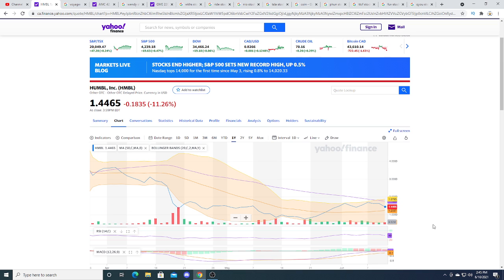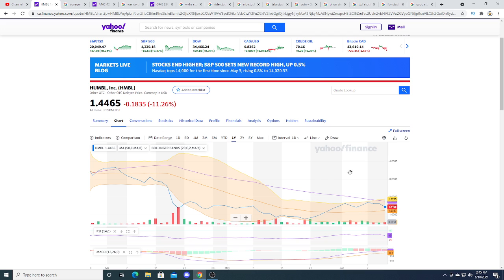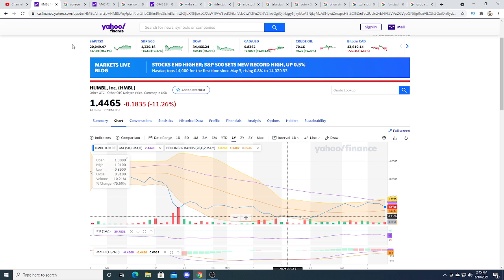If HUMBLE can come out and prove to investors that their business strategy is working, that they're growing in revenue by a significant amount, and all the work they put in for the software is working, then at that point I could consider HUMBLE more of a long-term investment. But for now I still feel like HUMBLE is a pump and dump. But hey, this is my opinion.